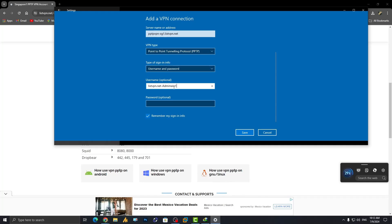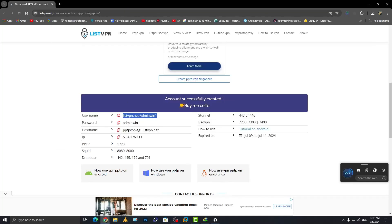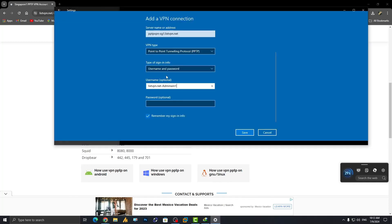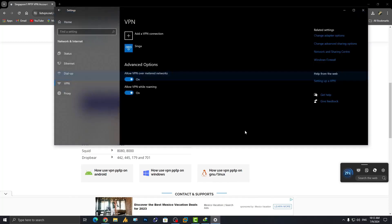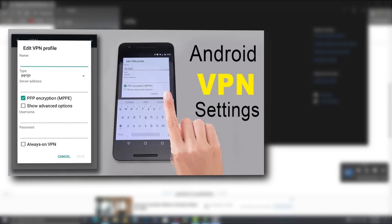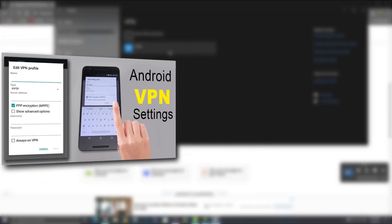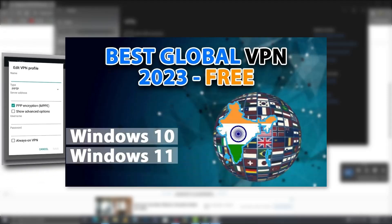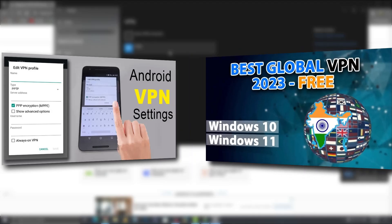Then copy the password and paste it in as well, then click Save — that's it! If you want to configure this VPN on Android, there is also a tutorial for that uploaded on my channel. I have made many videos on different free PPTP VPNs for various countries — the links are available in the description.